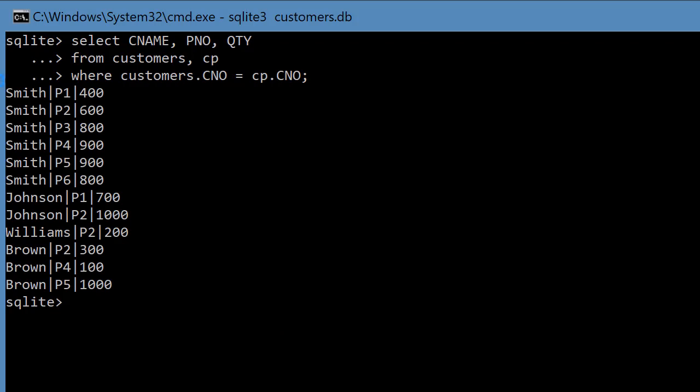And if you do that now, instead of C1, C2, C3, you actually have the customer's name against the part number.